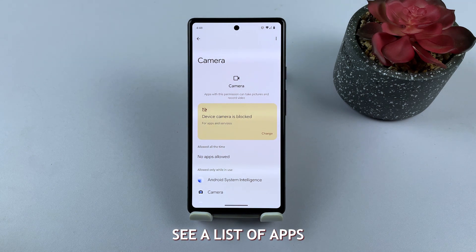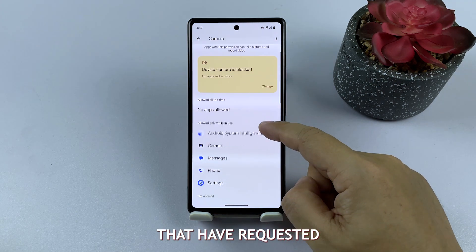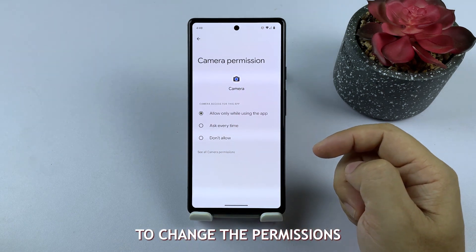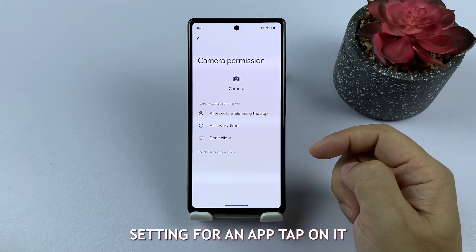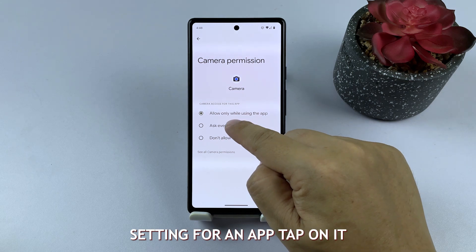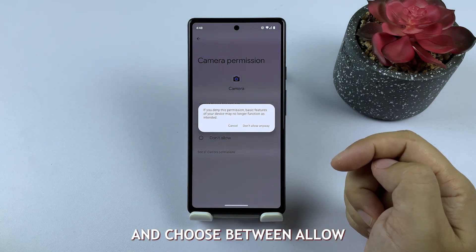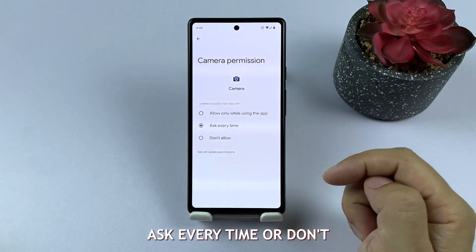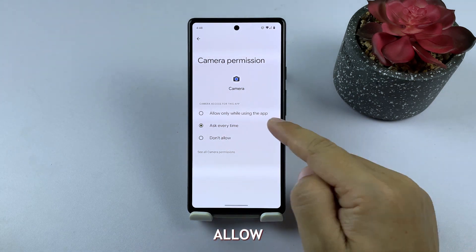You'll now see a list of apps that have requested the selected permission. To change the permission setting for an app, tap on it and choose between Allow, Ask Every Time, or Don't Allow.